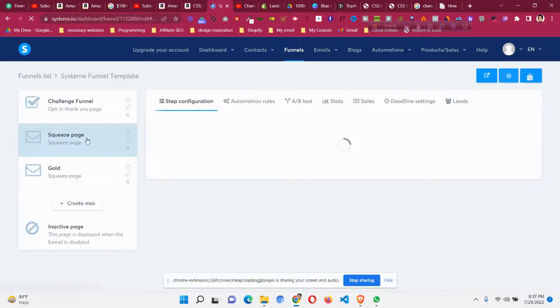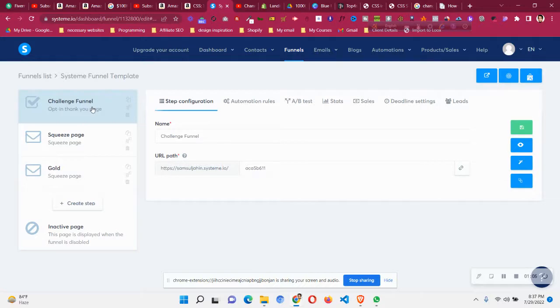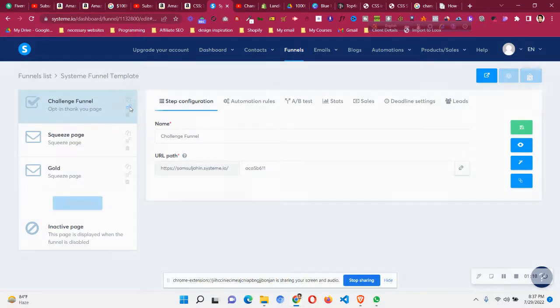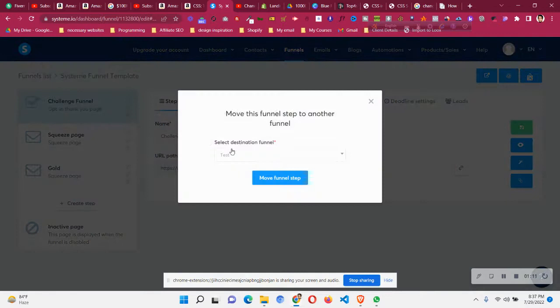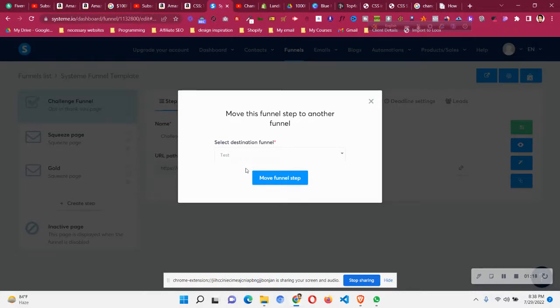Click on that funnel, then click the funnel steps, and then click on this option called 'move funnel step'. Then click the funnel name that you made recently with the correct currency - US dollar currency.